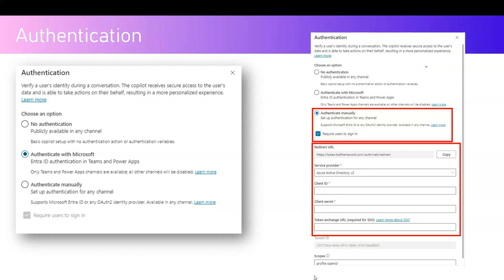If you are focused on setting up your copilot for Teams and Power Apps channels, you need to use Authenticate with Microsoft. The only downside with this approach is that only Teams and Power Apps channels are available, and all other channels will be disabled.